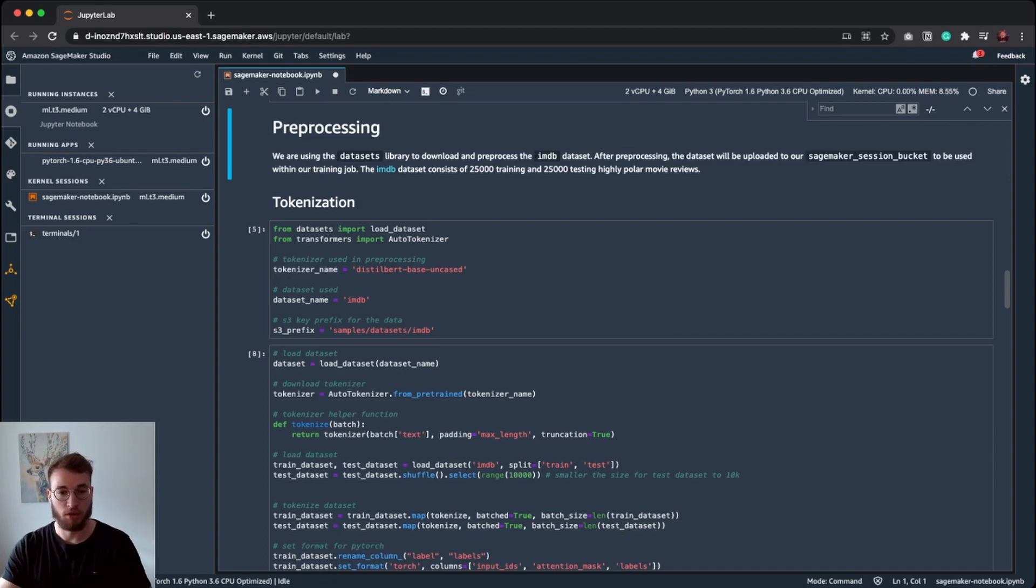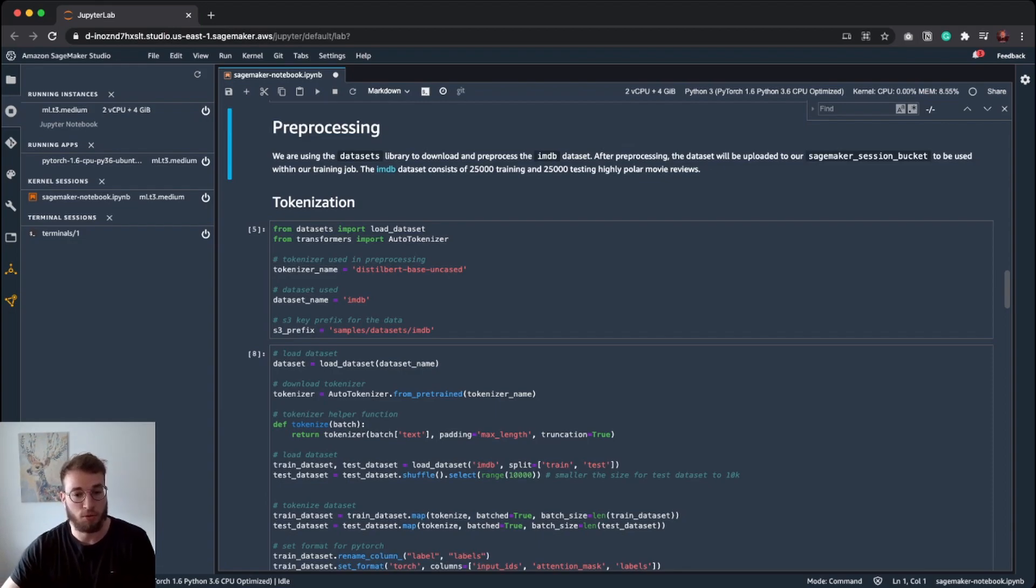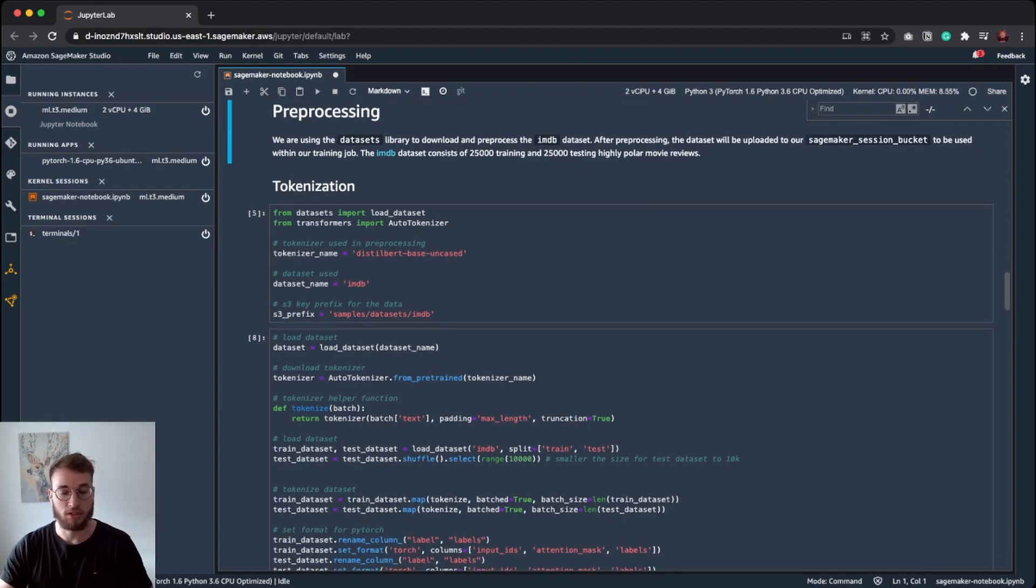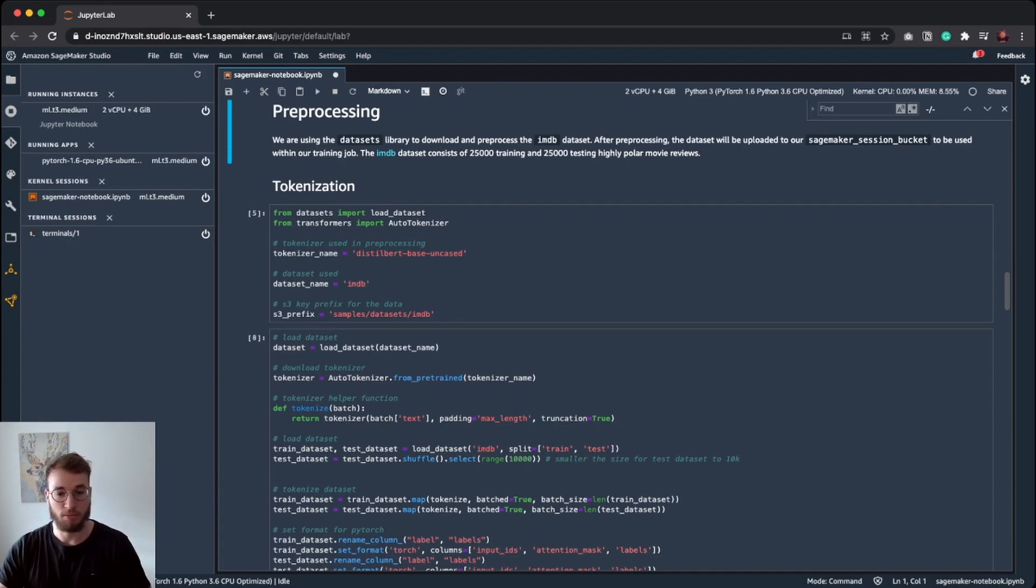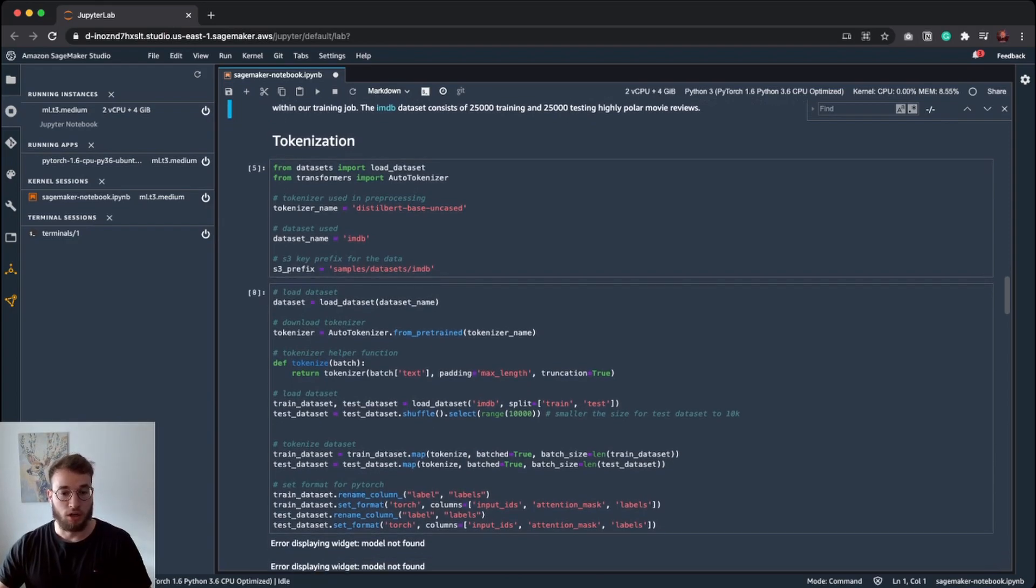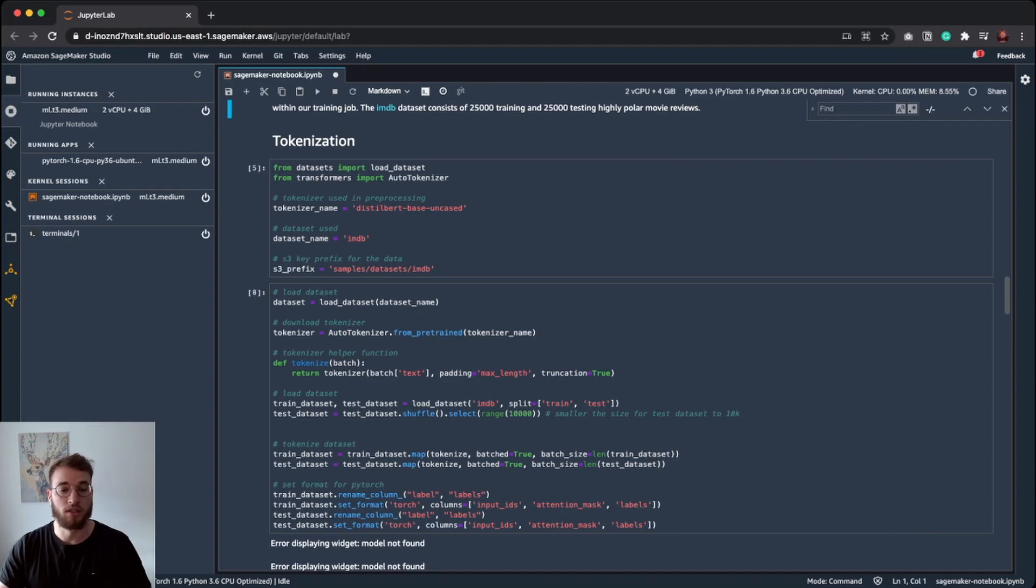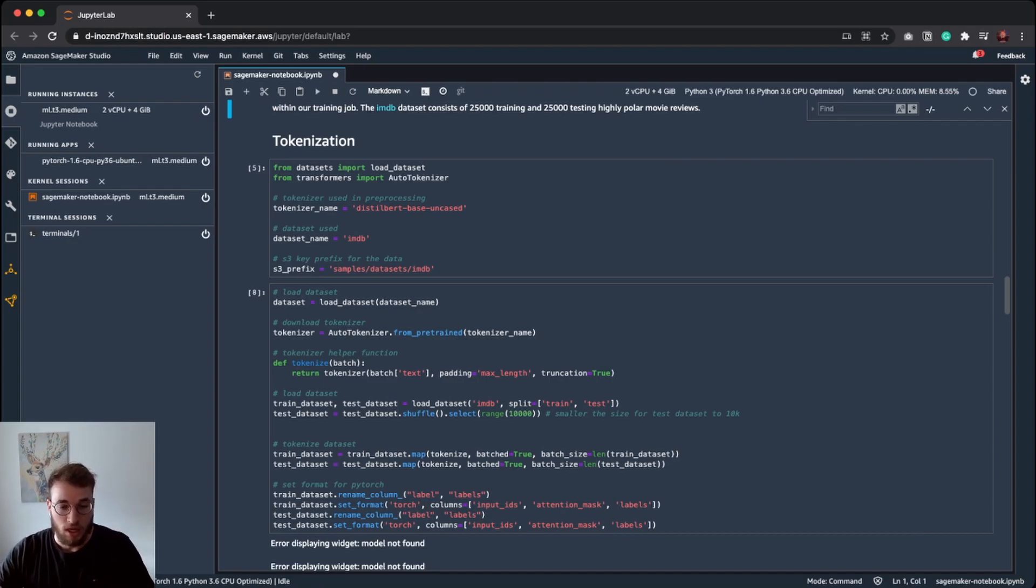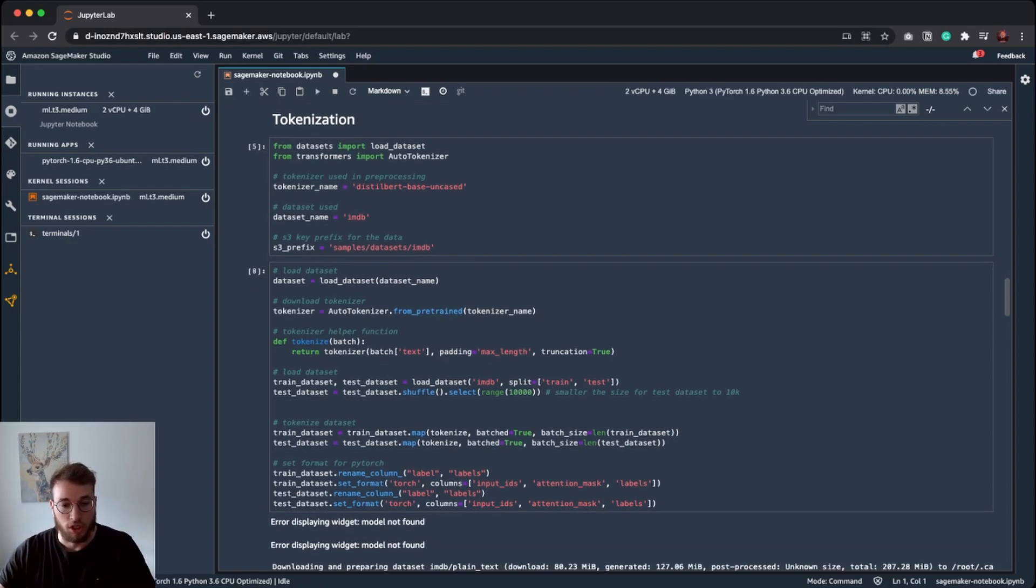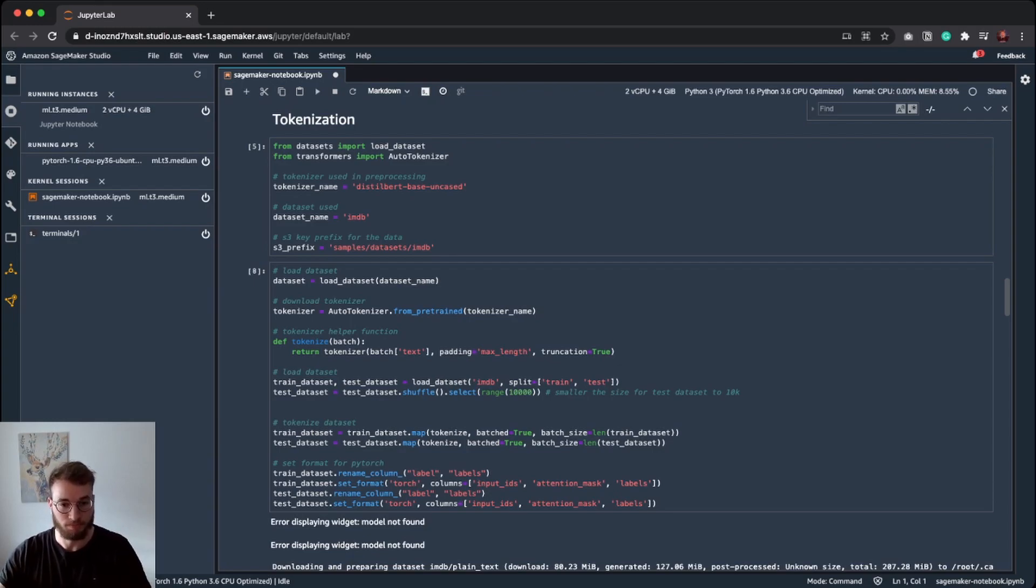So here's a few code snippets where we are going to load our IMDB dataset with the datasets library, load a tokenizer from the hub, from the Hugging Face hub, create a helper function for tokenizing it, tokenizing our train and test dataset. In the example, I sampled down the test dataset so we don't have to wait when doing training. And at the end, we are setting the format to Torch, since we are using PyTorch as our base framework for this example.